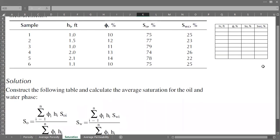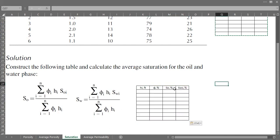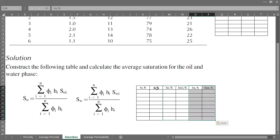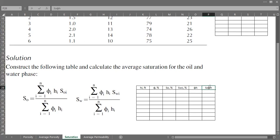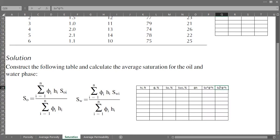Let's do that — it's actually quite easy. I'll copy this and make new columns. This column is porosity multiplied by thickness. The next column is oil saturation multiplied by porosity and multiplied by thickness. And the next column after that is for connate water saturation, SWC.